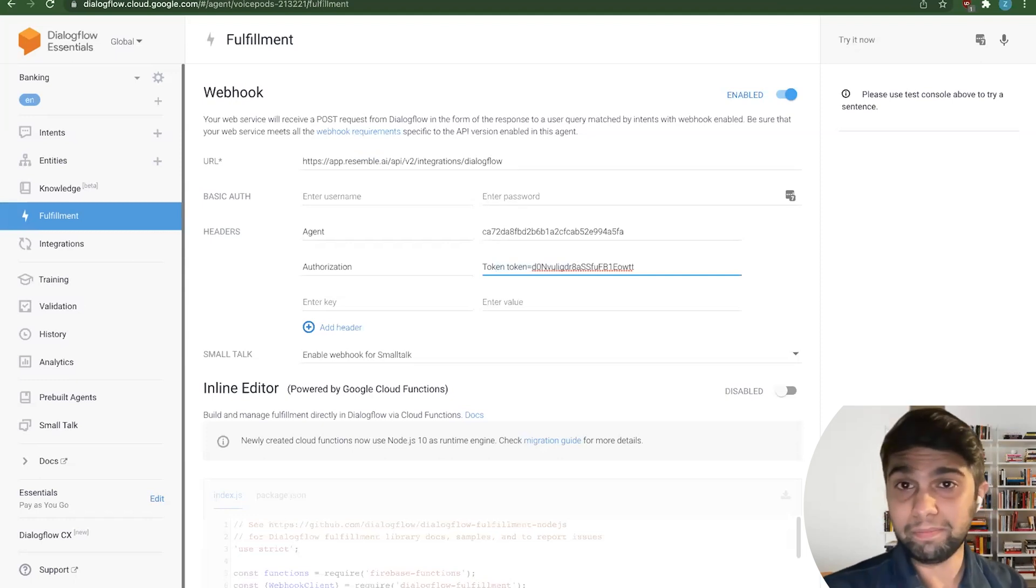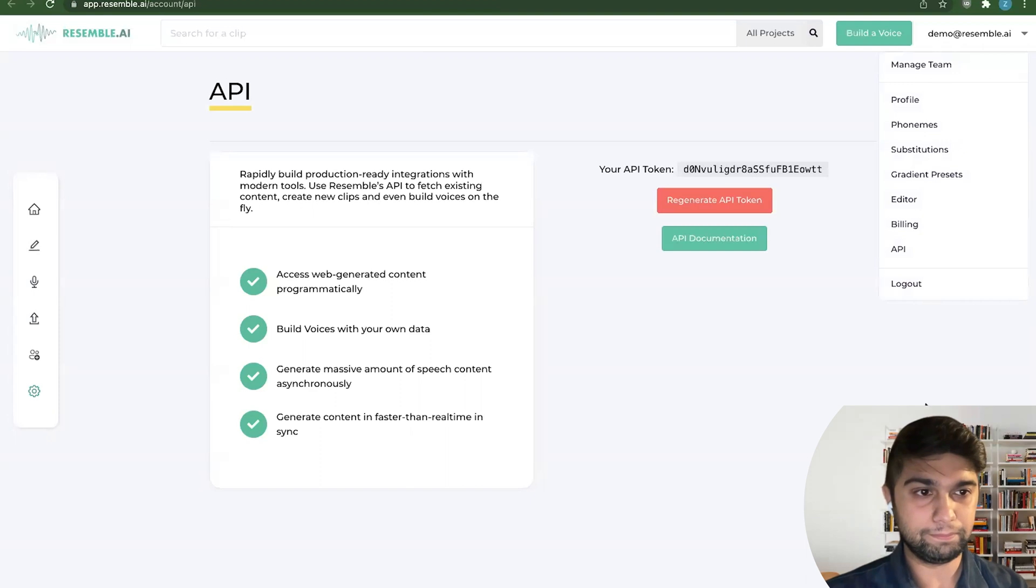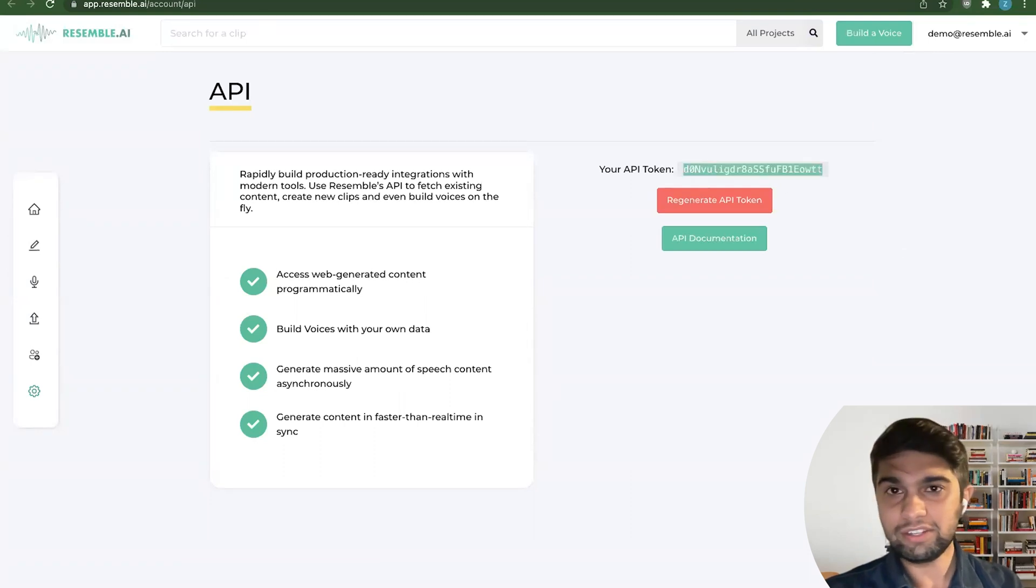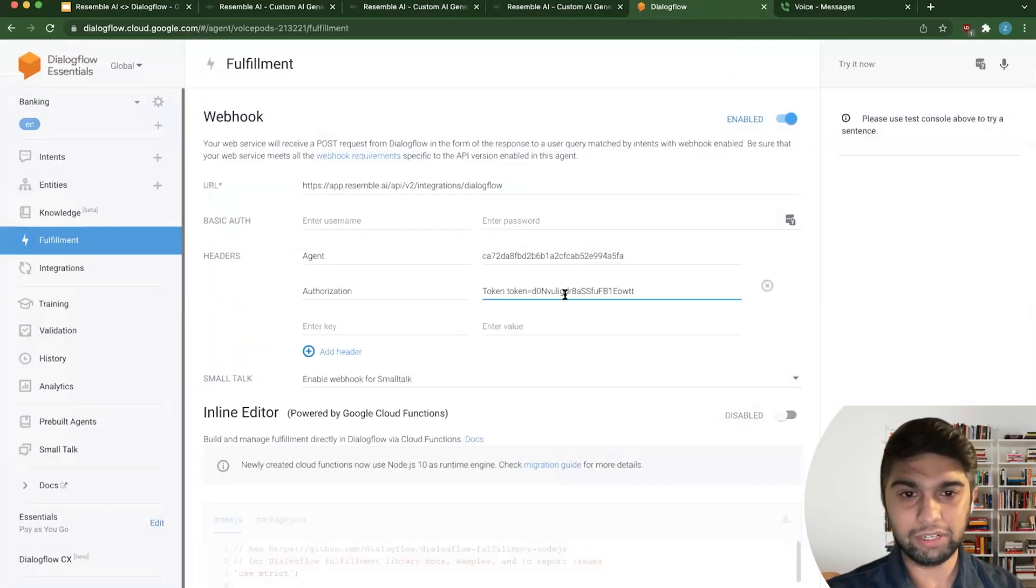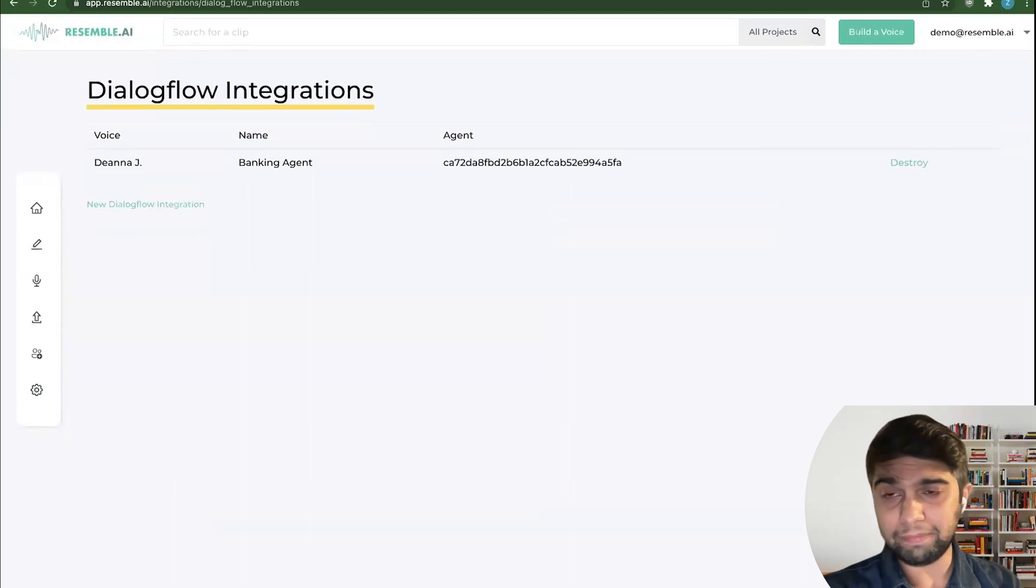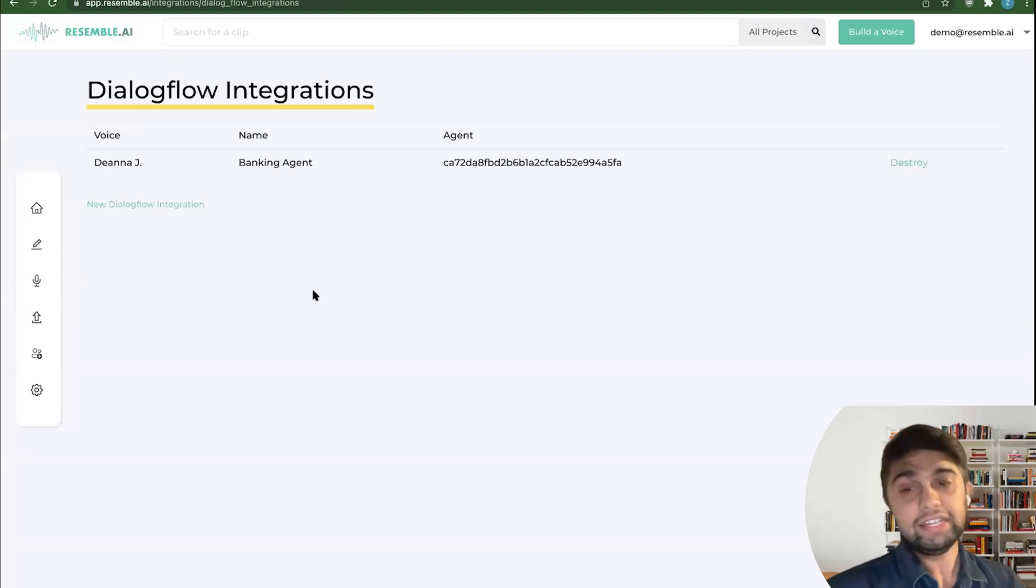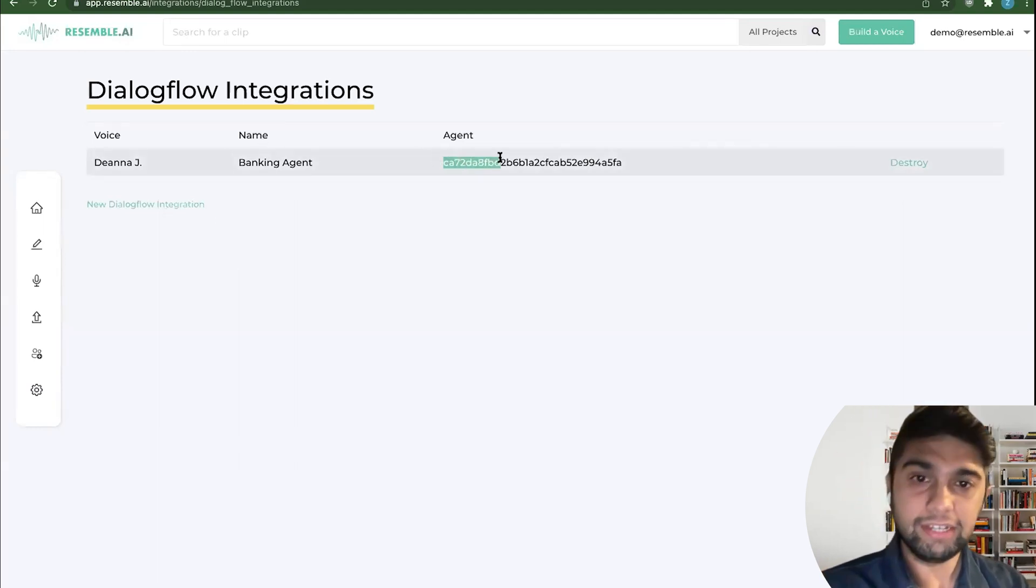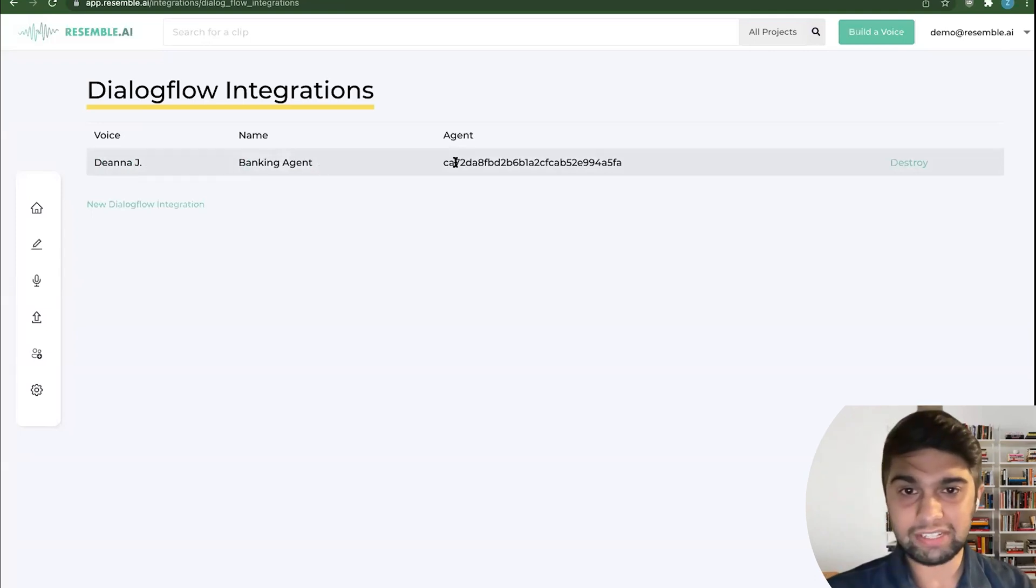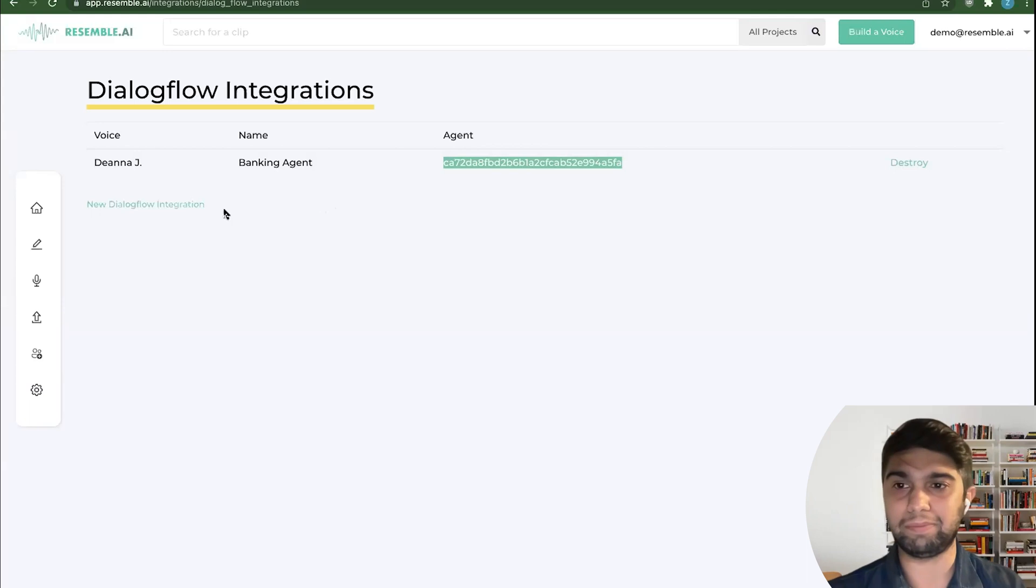So we can really quickly jump into Resemble. So if you go into Resemble's dashboard on the top right here, you will see that there is API under your name. When you click on that, you'll actually see your API token out here. So you basically just want to take your API token and put it inside Dialogflow right there. And then you have agents. So the way that our integration is set up is it allows you to create many Dialogflow integrations, because we understand different voices might want to reply to different agents here, or different Dialogflow agents that is.